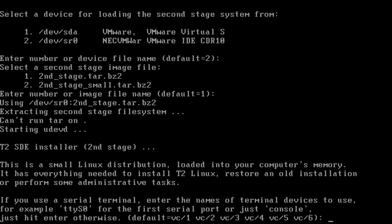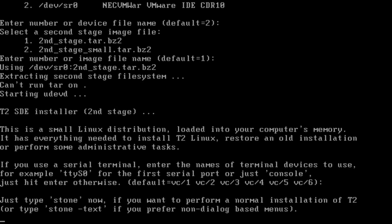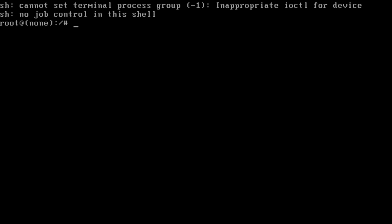T2 thinks about corner cases and expert use. You can choose what terminals to run here. The default is a handful of virtual consoles, but you can use console, serial TTY, and so on. At this point, you already have a fully working minimal system running in memory and you could do maintenance tasks.